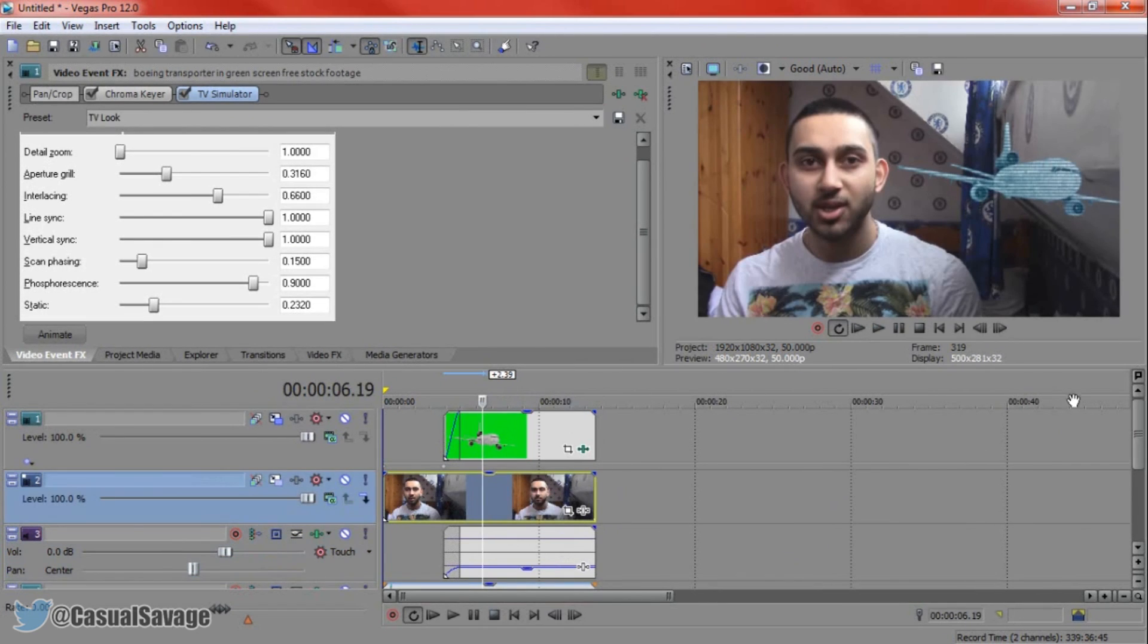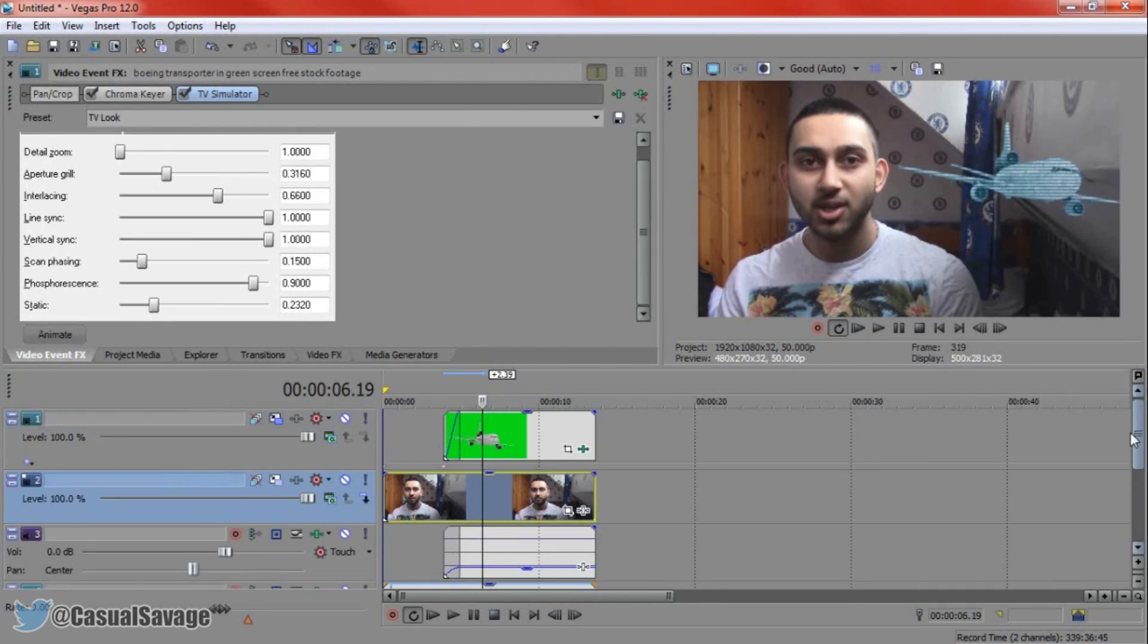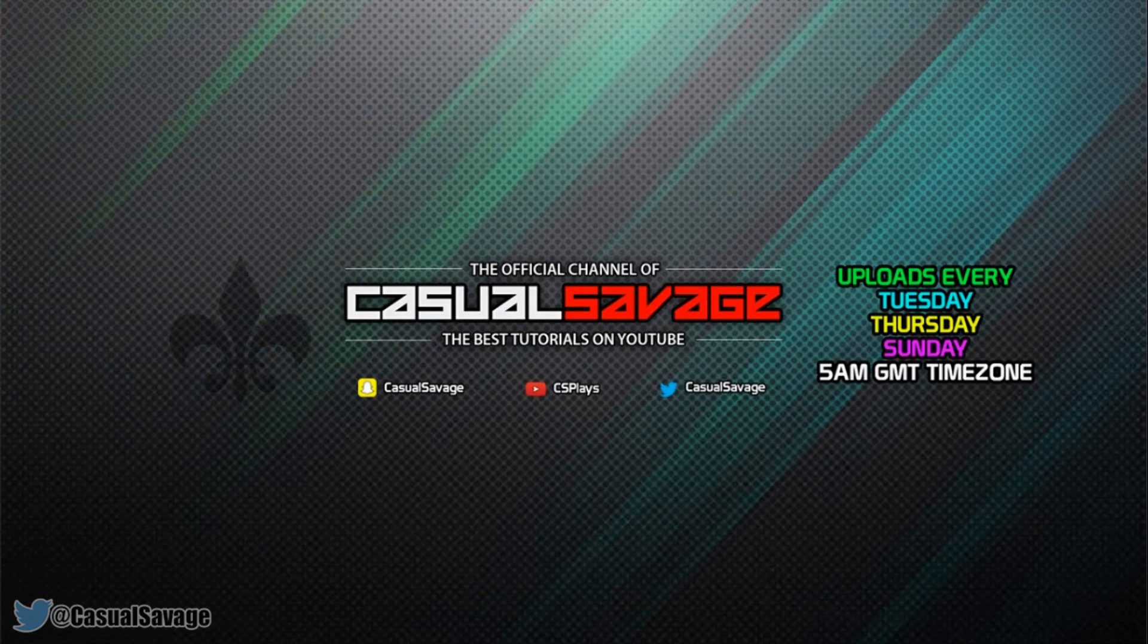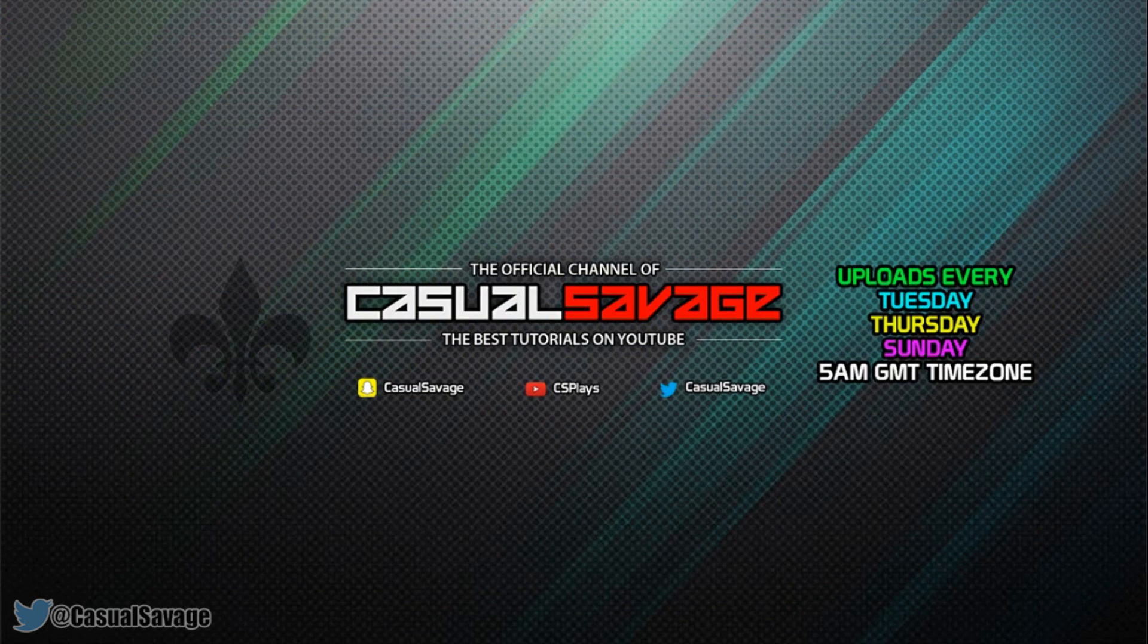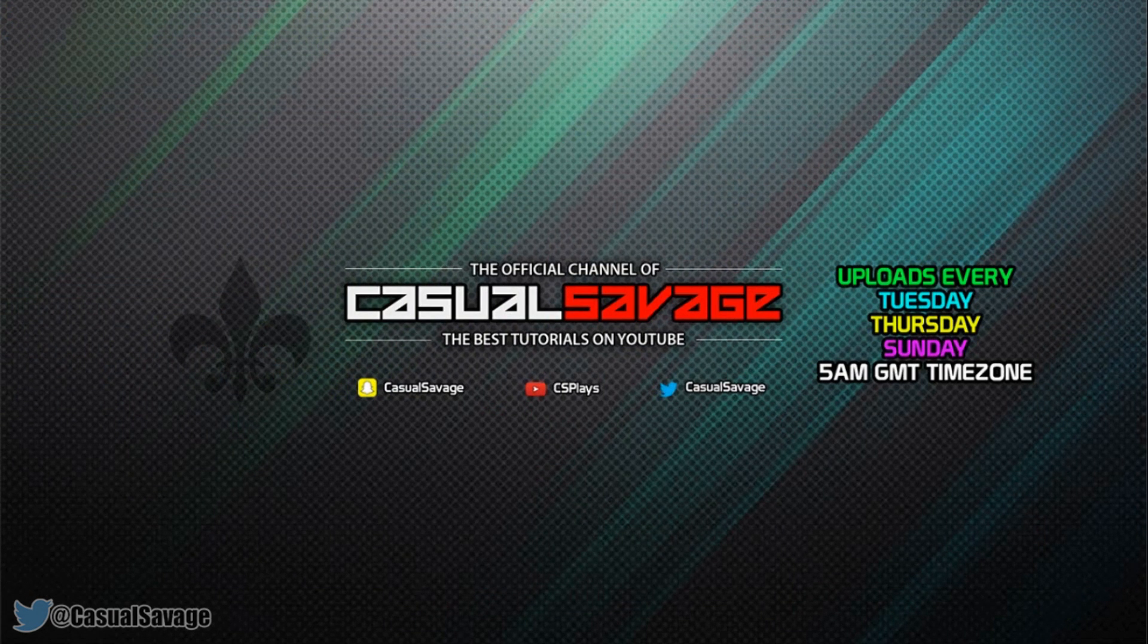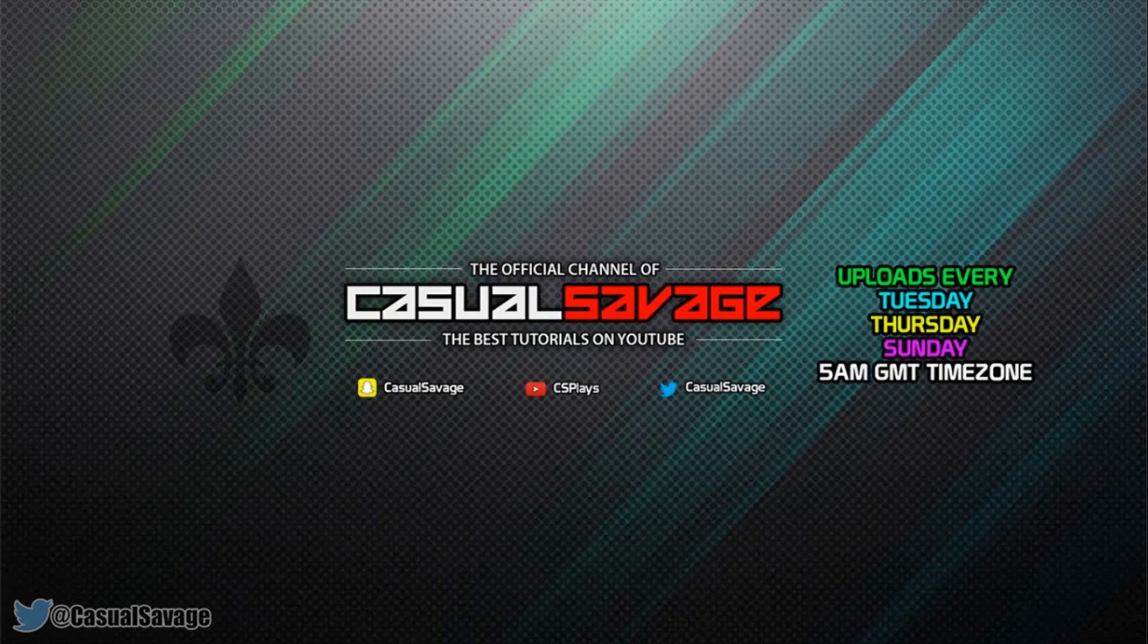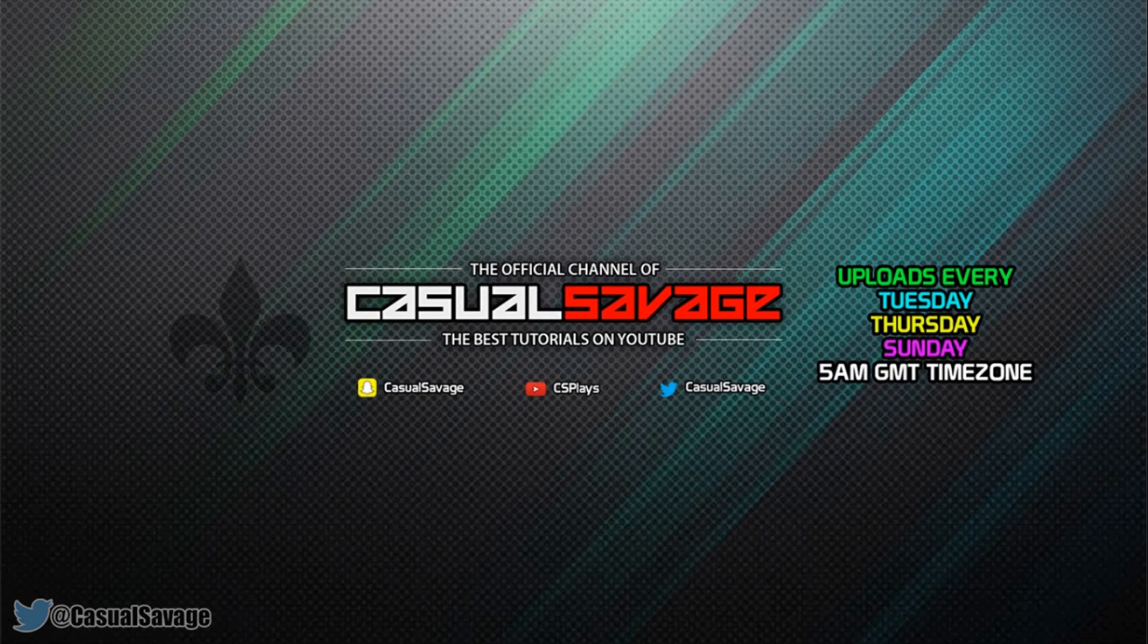That is how simple it is to do a hologram effect in Sony Vegas. Like I said at the start of the video, if you would like to request a tutorial, then be sure to leave it in the comments below or ask me on Twitter.